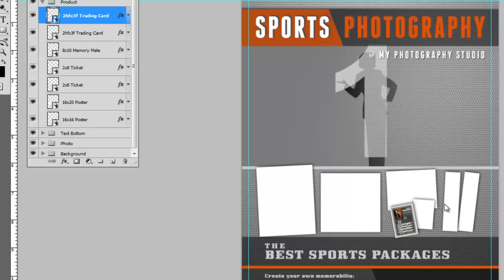You can make this, drop in your images in those products, and take them to a team, a school, an organization, and say, hey, this is what I can do for you in these setups: memory mates, ticket stubs, trading cards, etc.